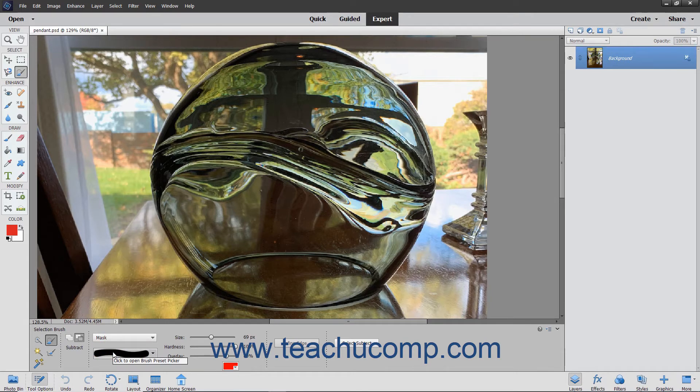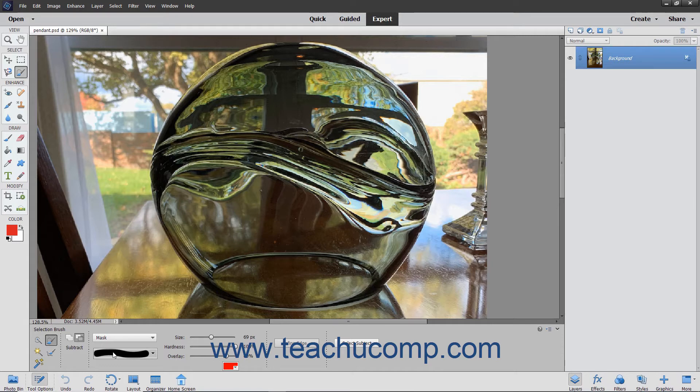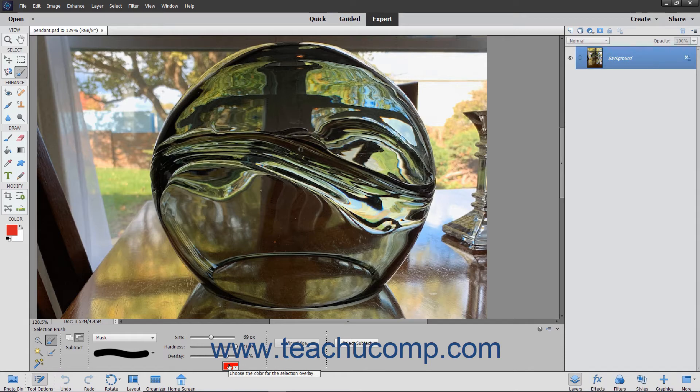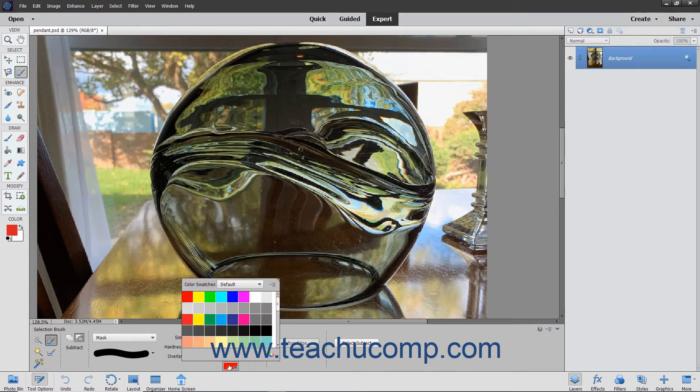If you choose Mask, you will also be required to choose an overlay color. An overlay is a layer of color shown on the screen only that shows the unselected areas. You can use the default red color or choose your own by clicking into the color picker that appears.